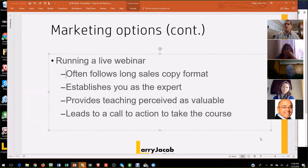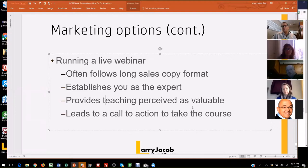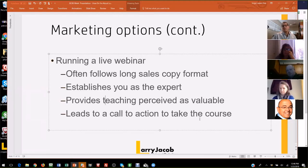Your webinar, if you read over direct response marketing and how to build an effective webinar, it establishes you as an expert. It provides teaching that's perceived as valuable — it can't just be a pitch. It's got to be something where when people are done, it's like: I didn't know that, that was pretty impressive, or this was presented so uniquely that this person has something to teach me. And then it leads to the call to action, which is to get them to the offer page of your course.